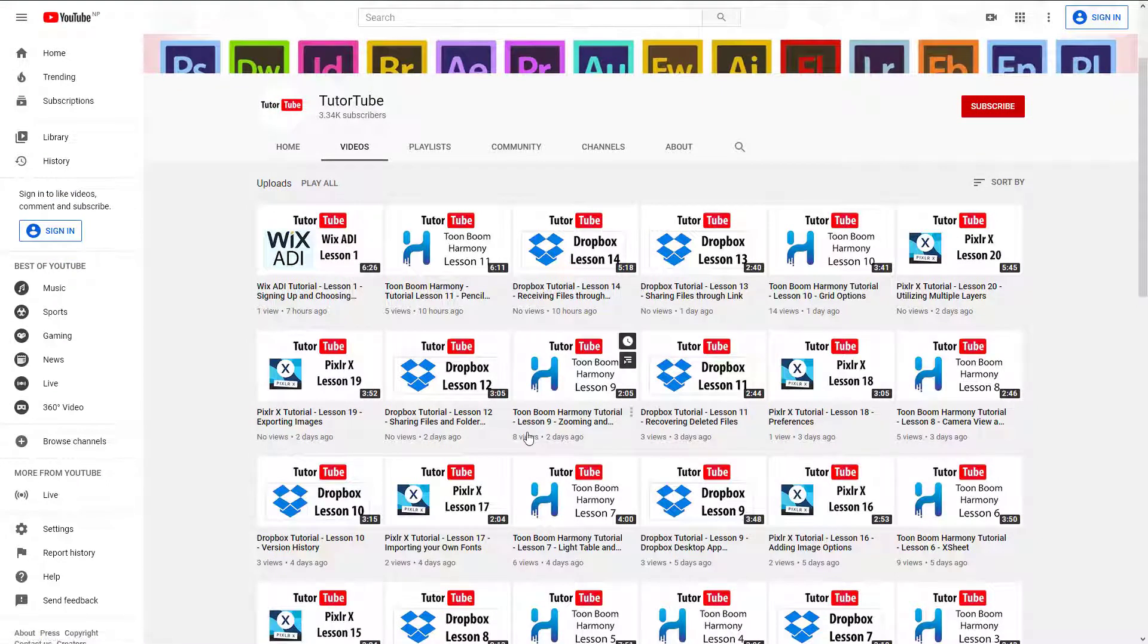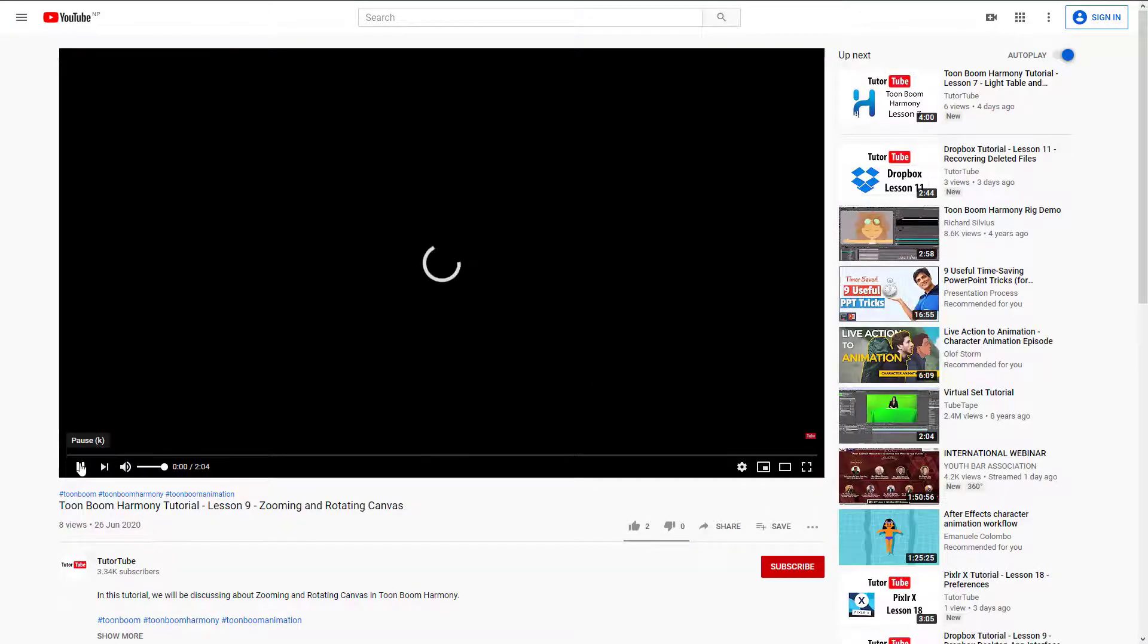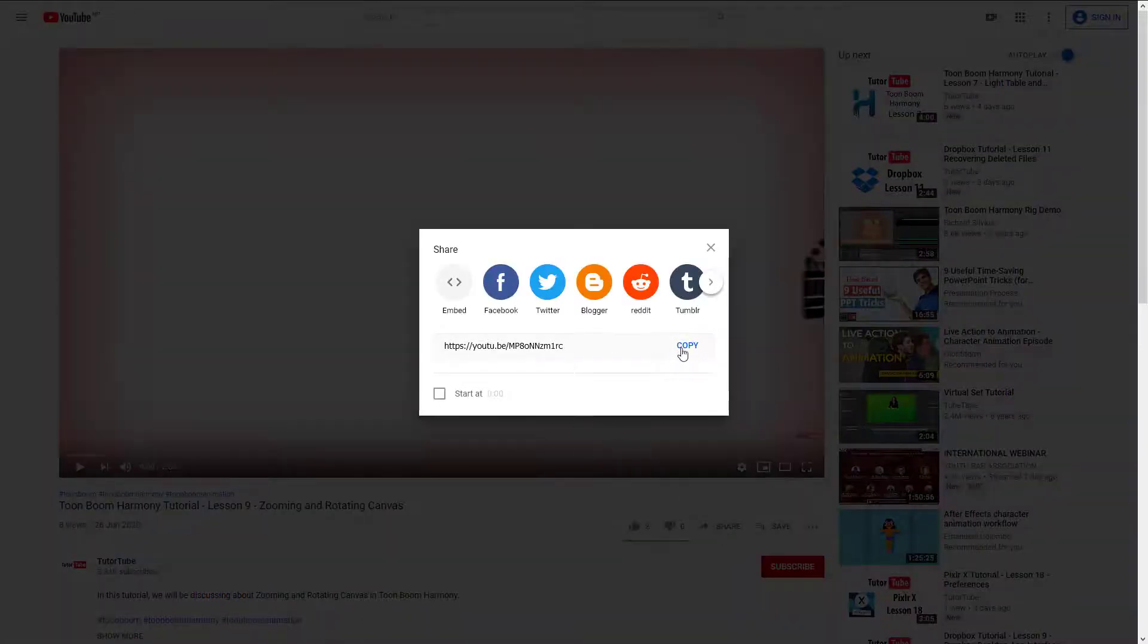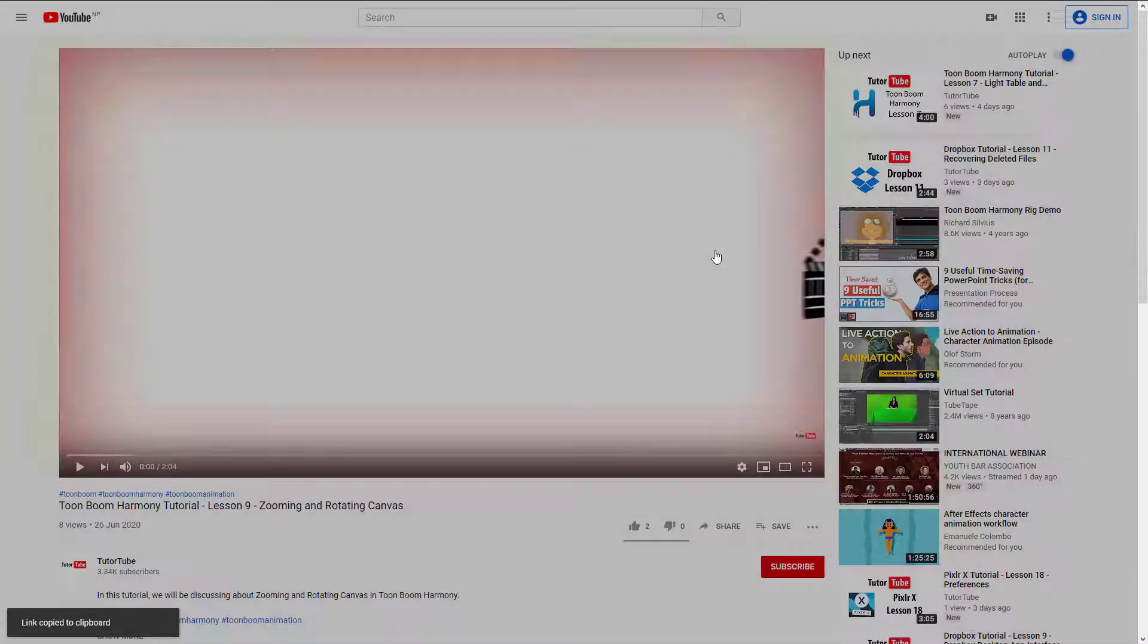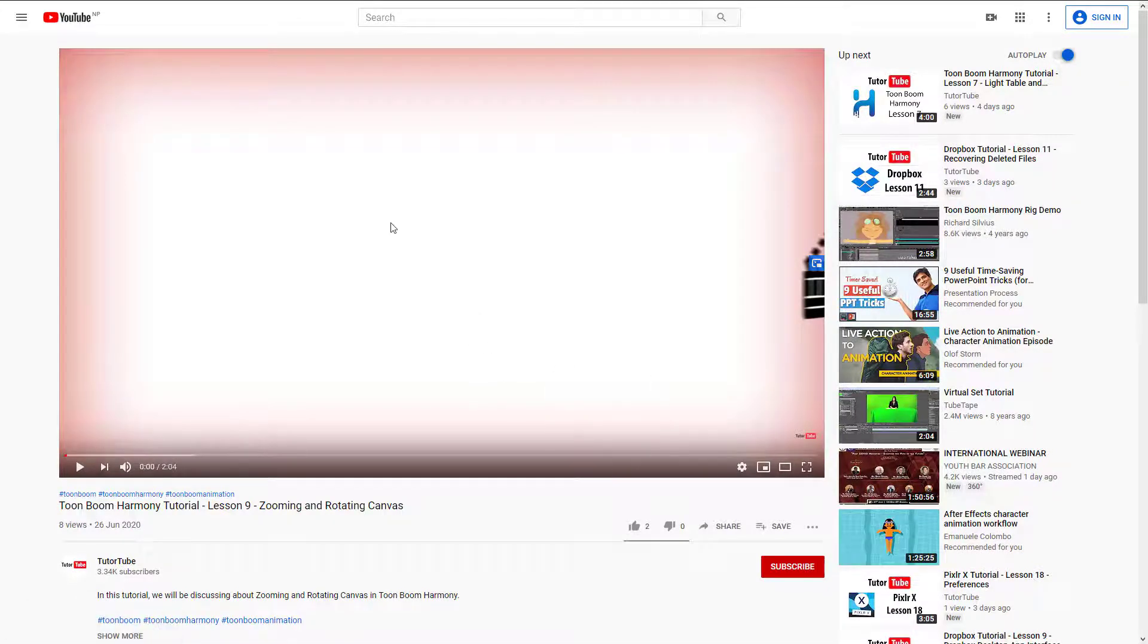I got a bunch of videos here, so let me just add in this tutorial on Toon Boom Harmony that I have. I want to add in this video, so let me go over here and click on share, and copy this YouTube link.